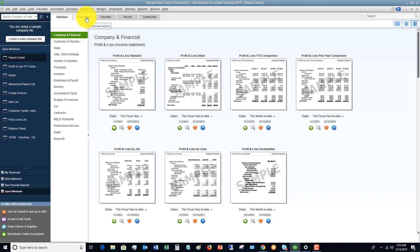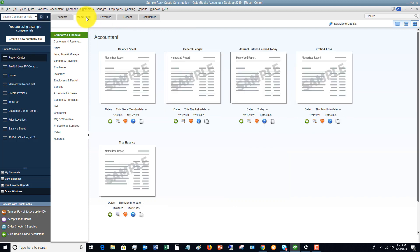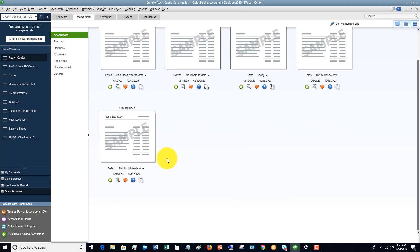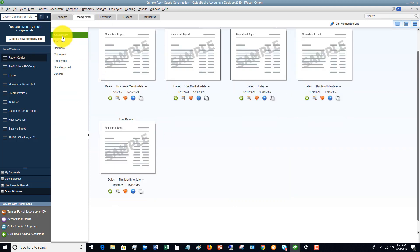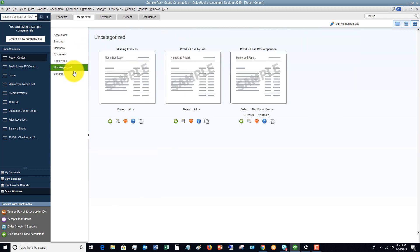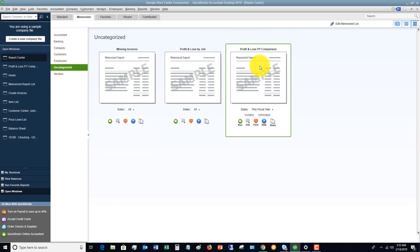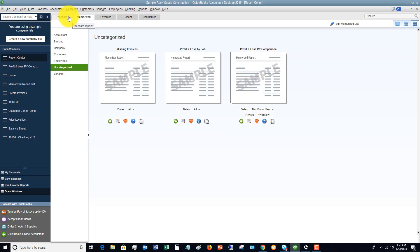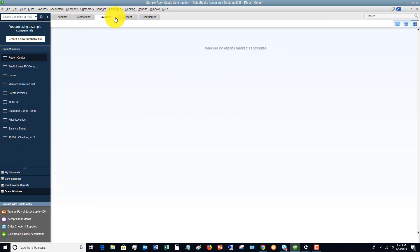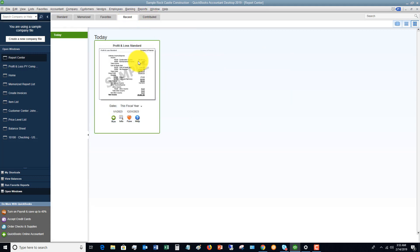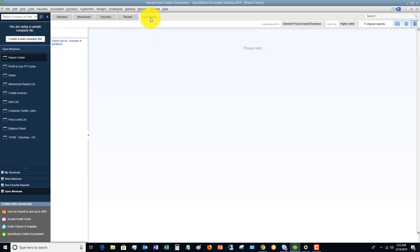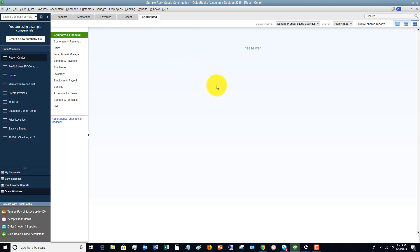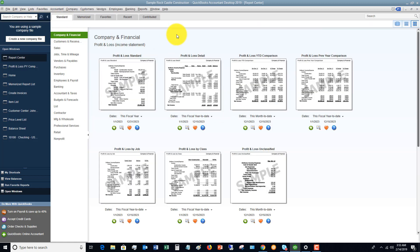If I go to, first of all, memorize, you're going to see the report that uncategorized, the one that I just did, profit and loss prior year comparison. And if you go to favorites. There's no favorites, recent, profit and loss standard, and contributed, which is an area where other users have contributed certain reports. So you can play around with those as well. There's some different slicing, dicing, and setups there you can play around with.